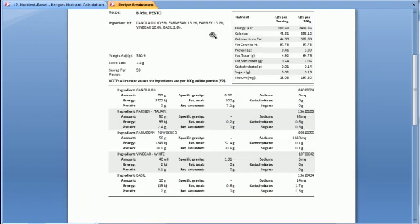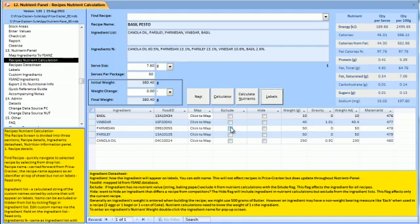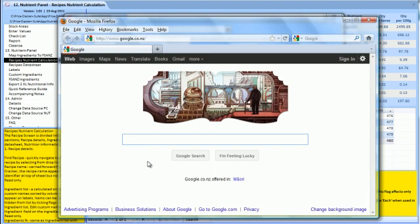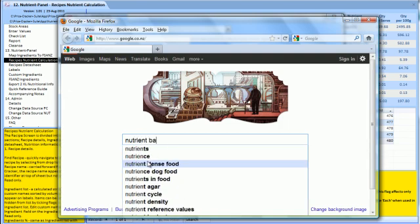Let's look at custom ingredients. Here we are searching the web for food composition tables.